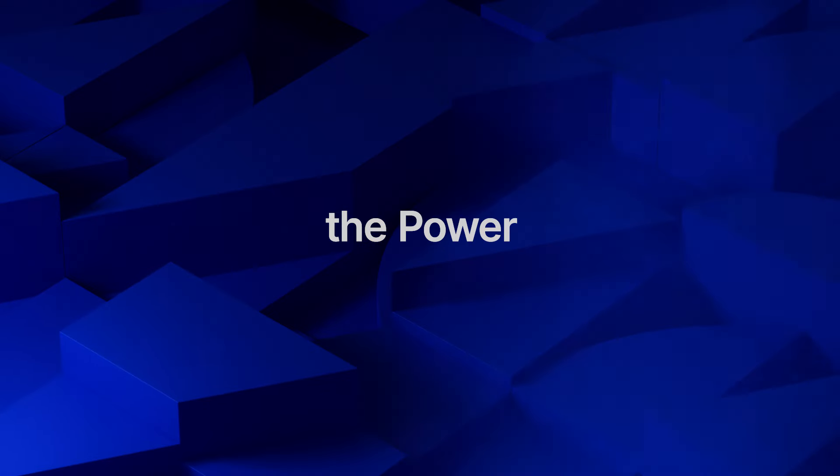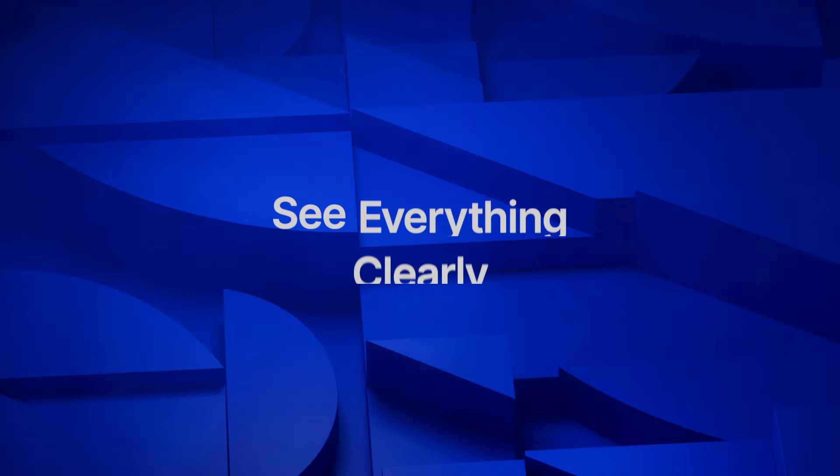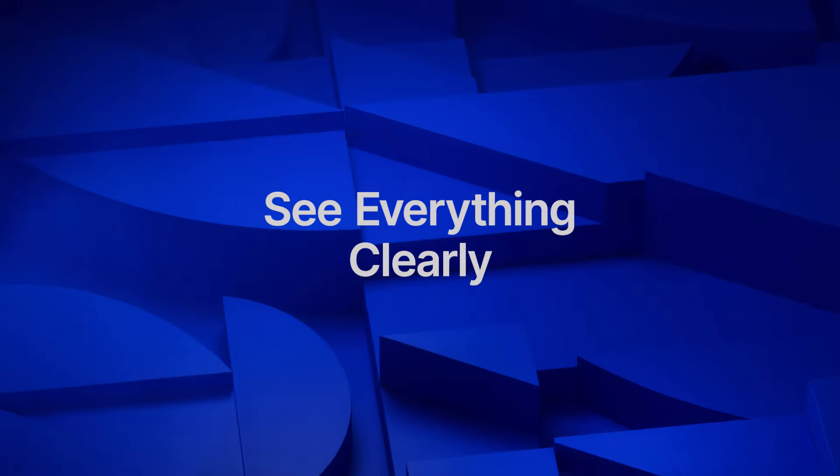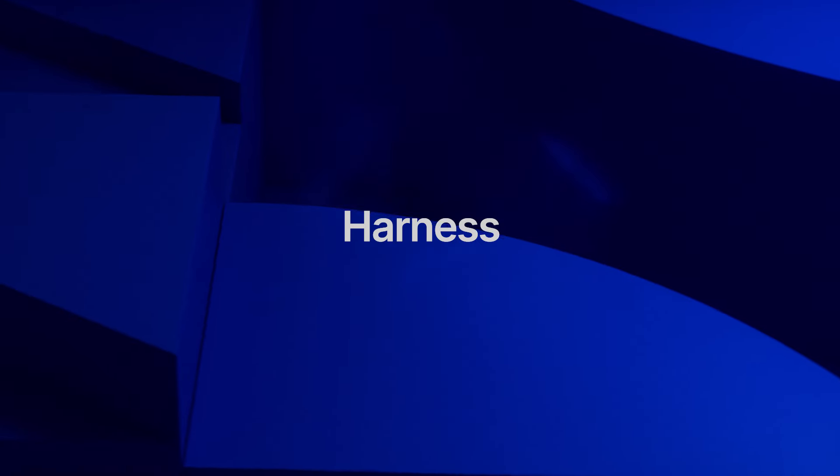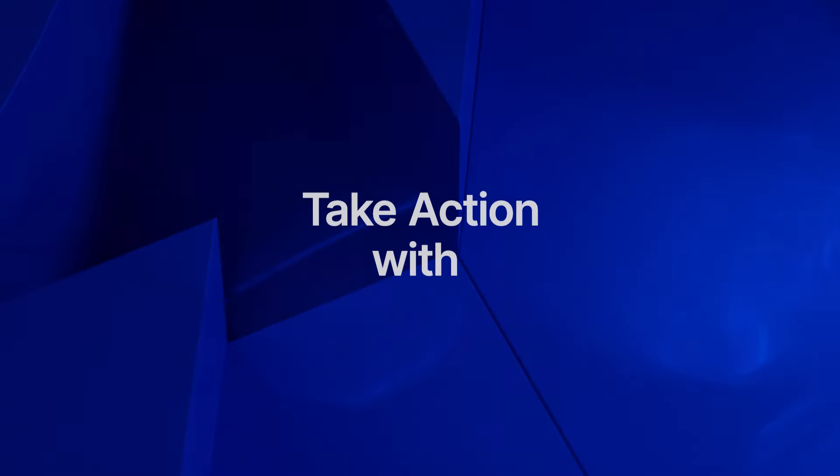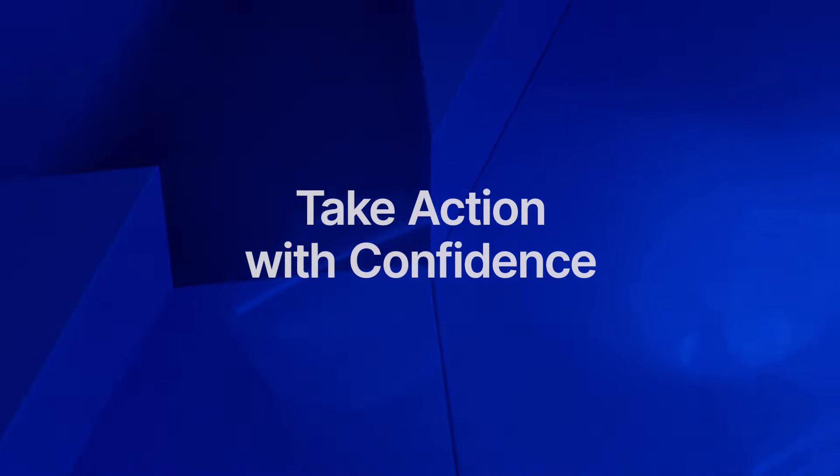Leverage the power of unity. See everything clearly. Harness intelligent insight. Take action with confidence.